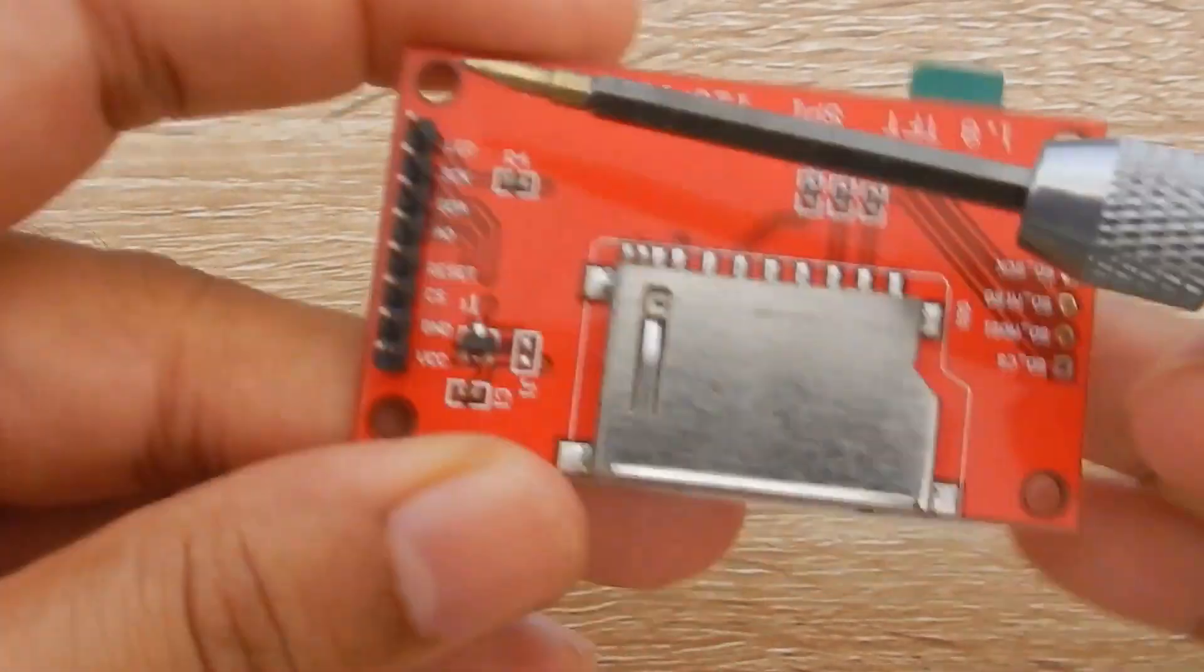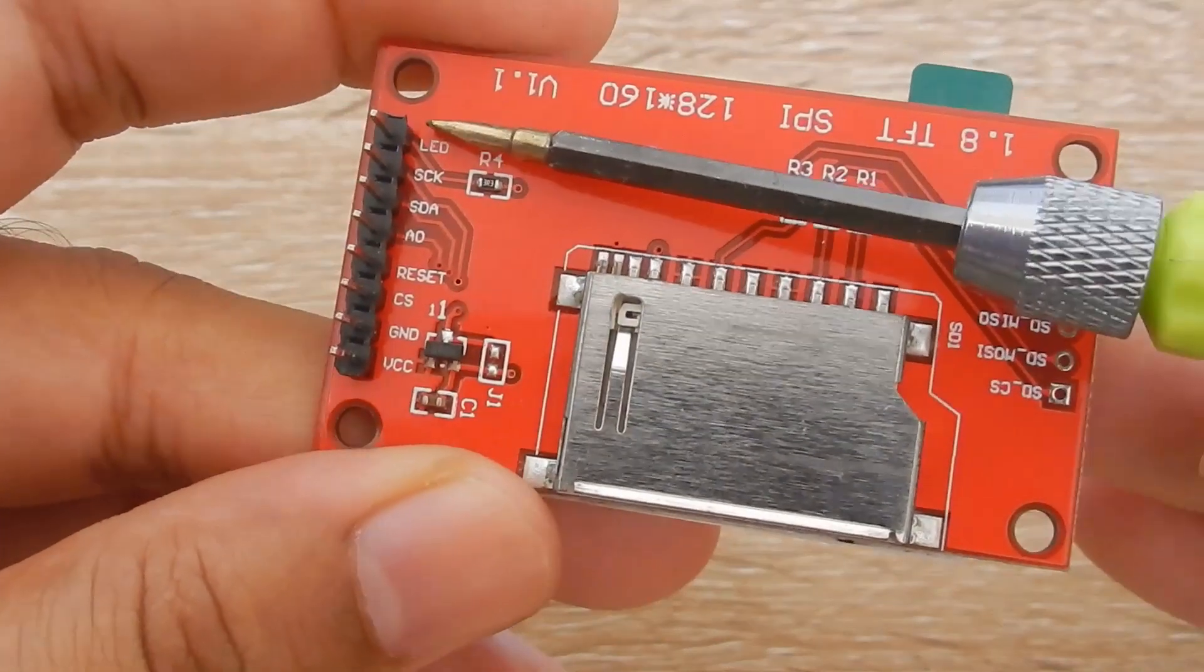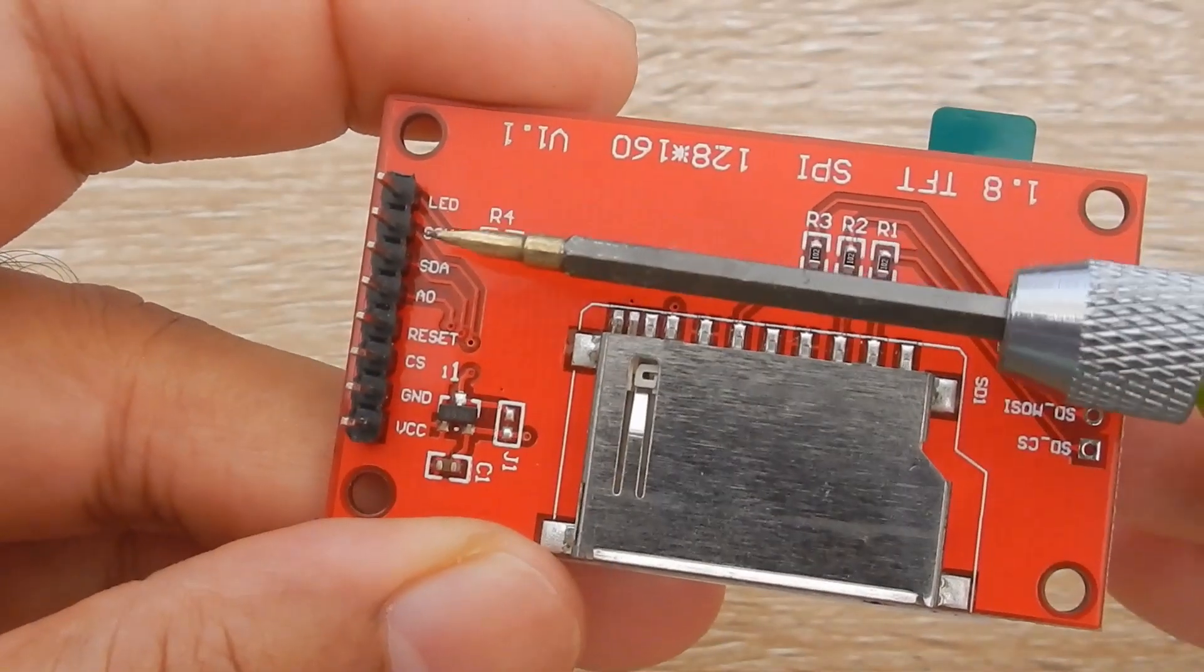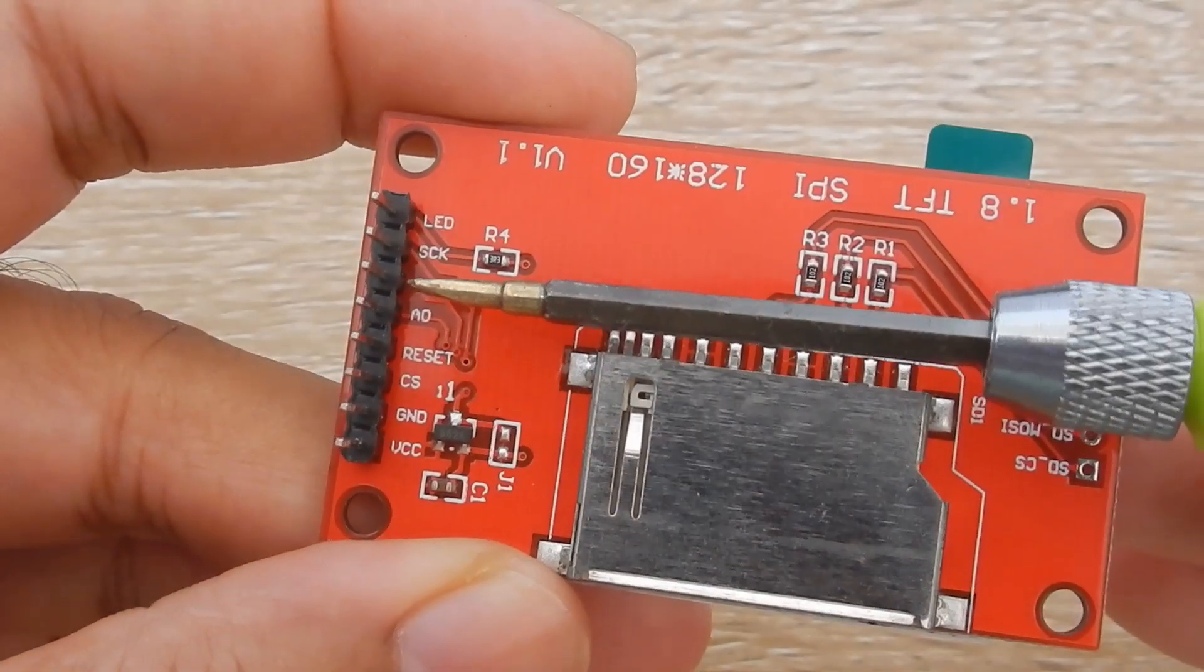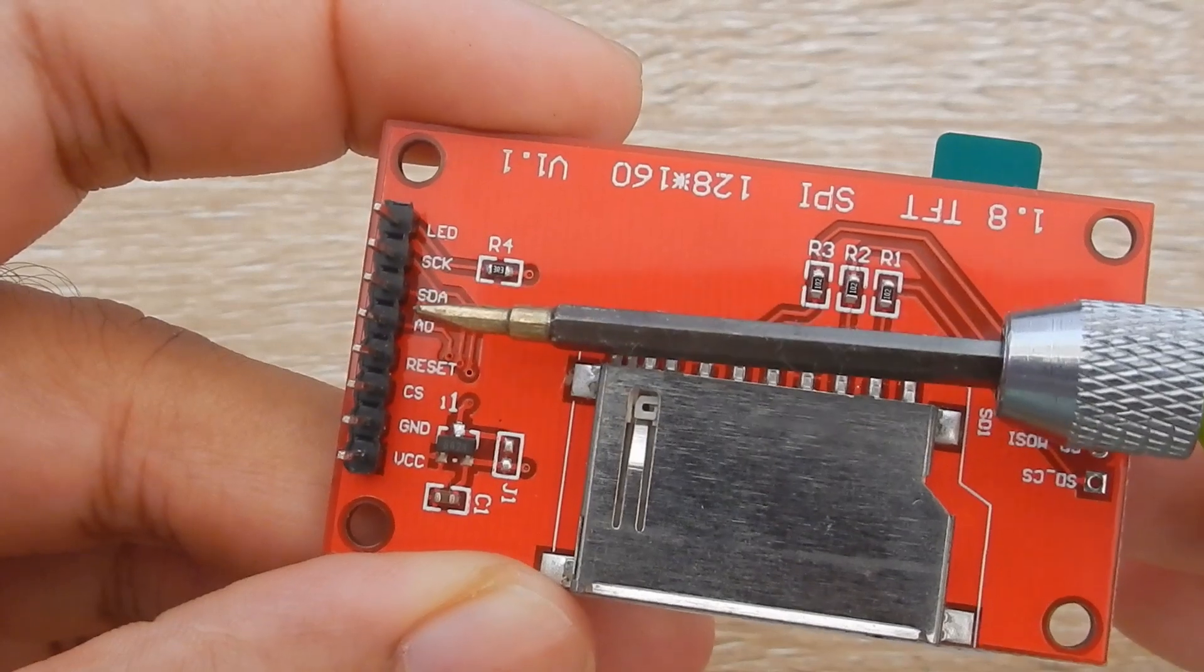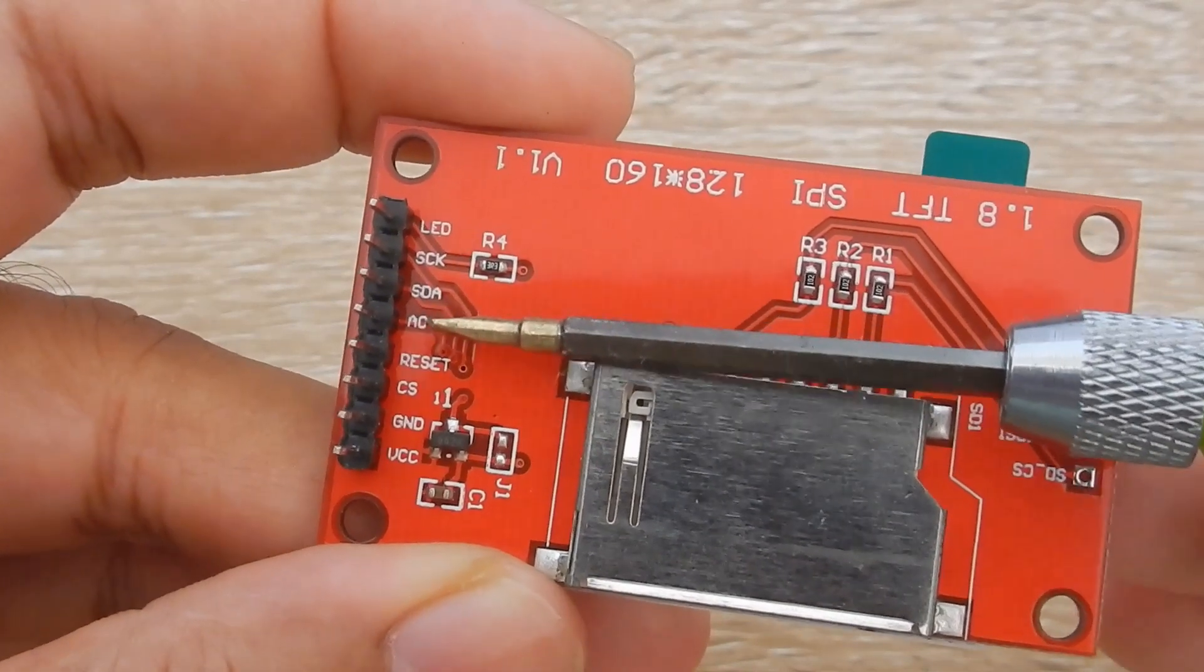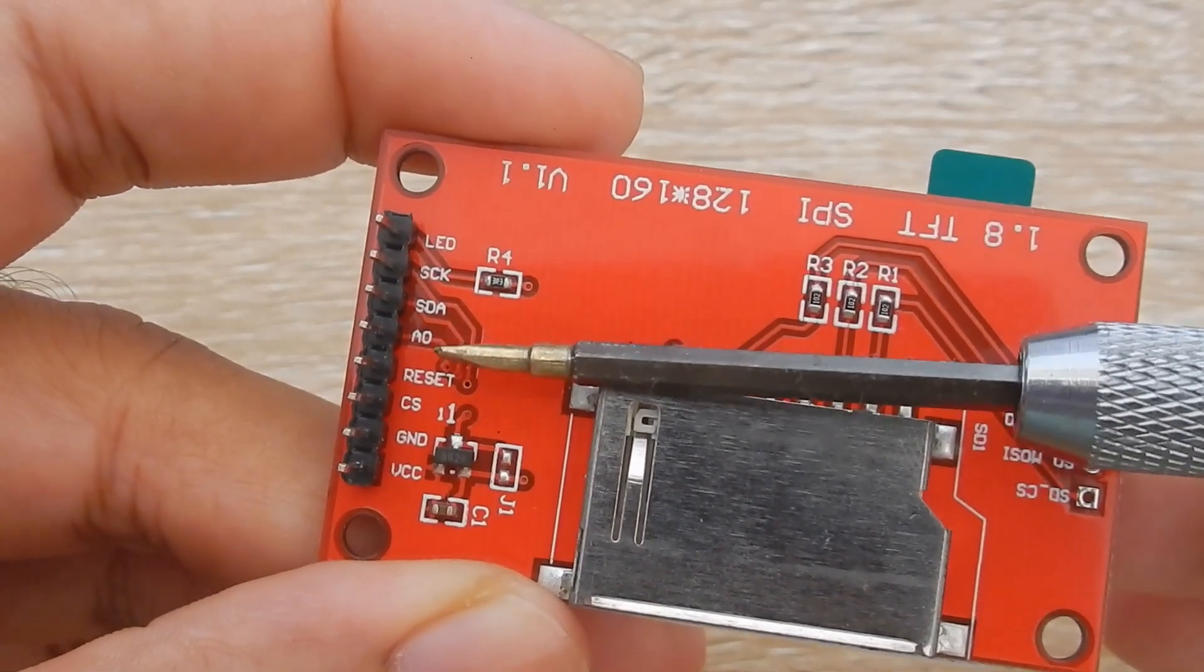This LCD uses SPI interface. The pin names are on the back of the display. LED is connected to 3.3V, SCK is the clock, SDA is the data in, means MOSI of the microcontroller. Anode is actually DC pin, that is data or command.